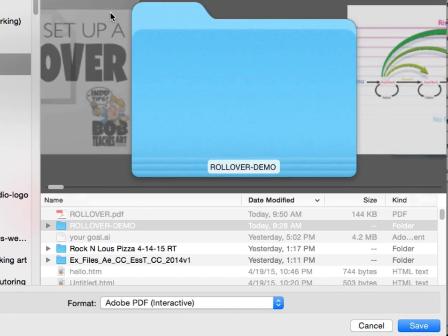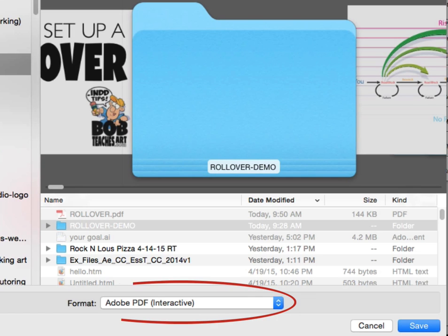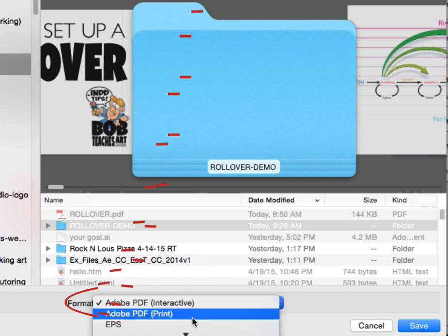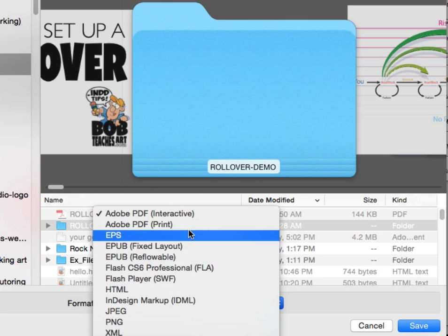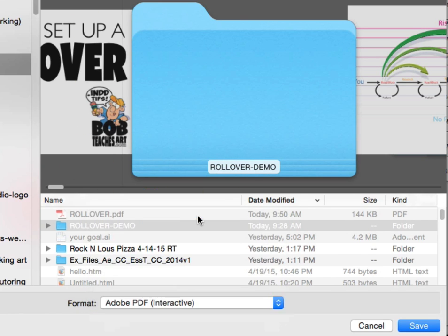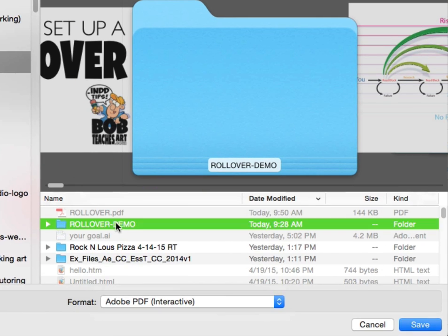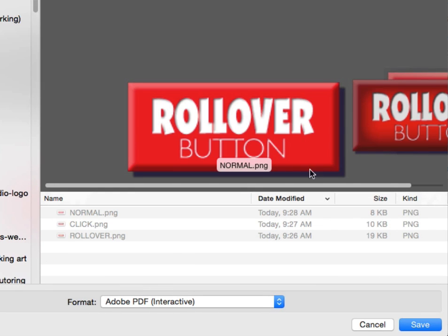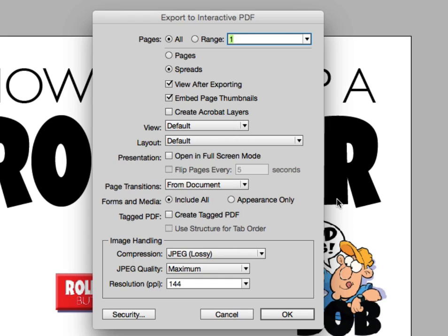Now I'm going to go to File > Export and export this as an Interactive PDF — you can see that option right here. I've got a bunch of different choices, so I want to make sure I stick with Interactive PDF and go ahead and save that. I've got the PDF folder set up so it will open automatically once it's been saved.